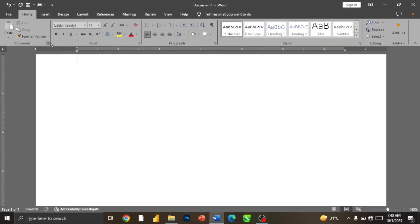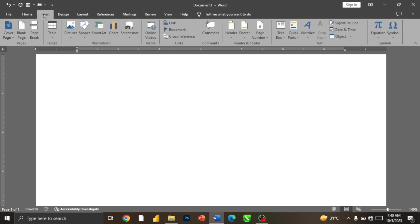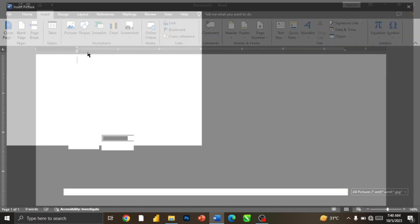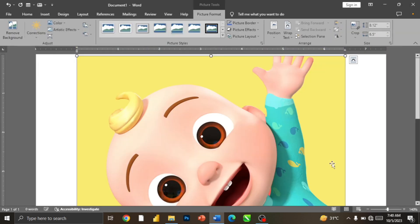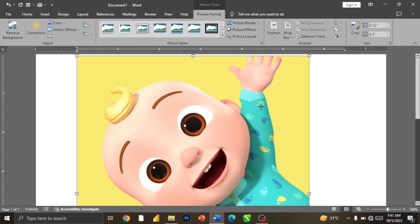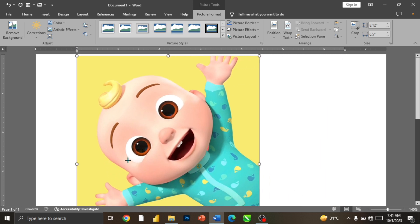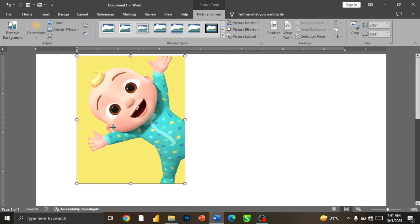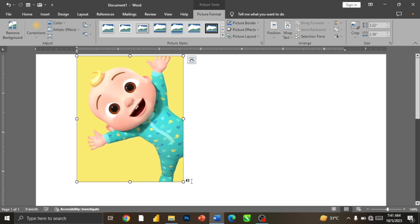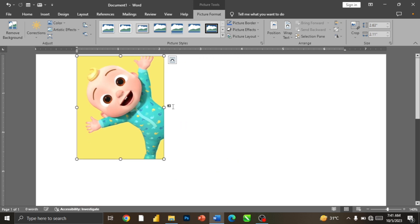To remove background, I'm just going to insert my picture first. Go to Insert, Pictures, From This Device. I'm going to insert this and then start. So this is my image now, I'm just going to reduce it a bit.